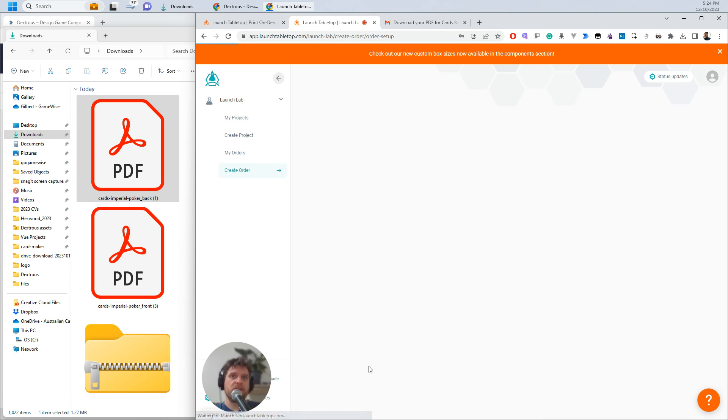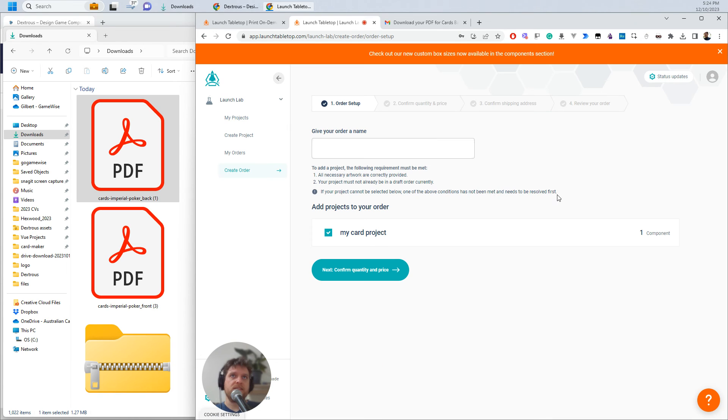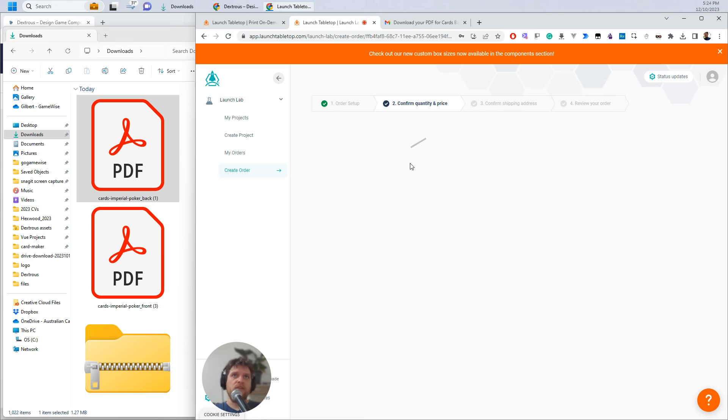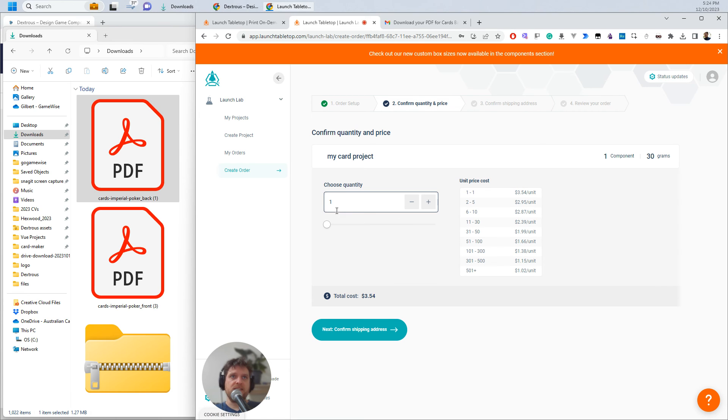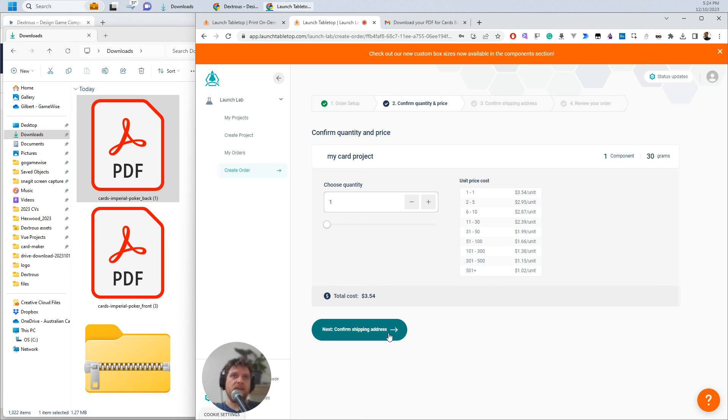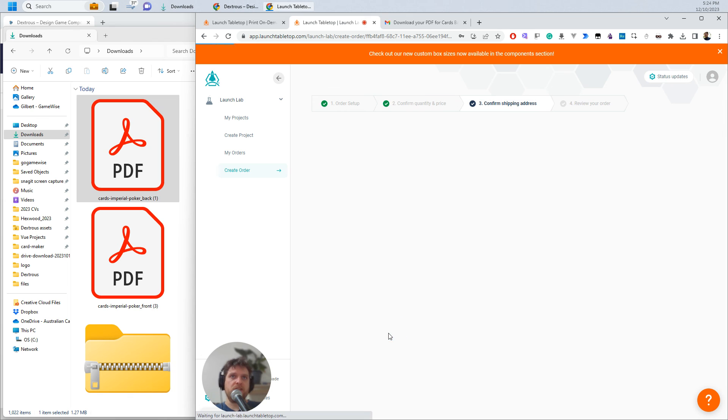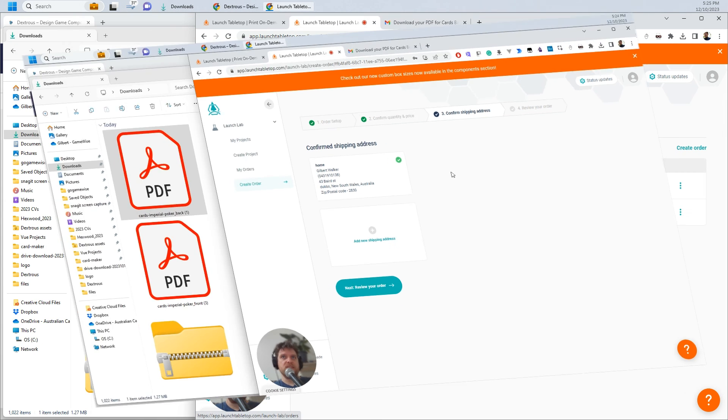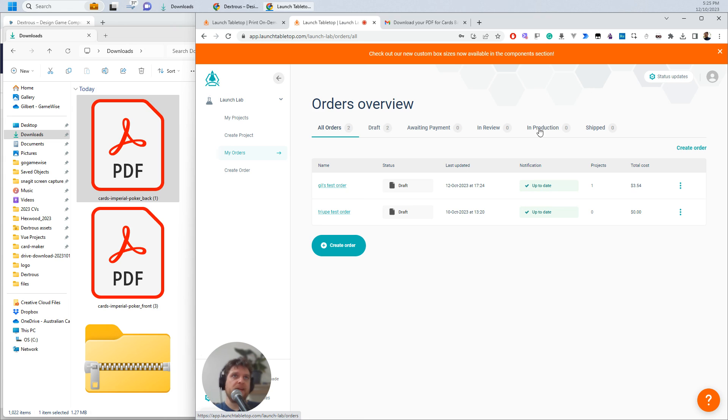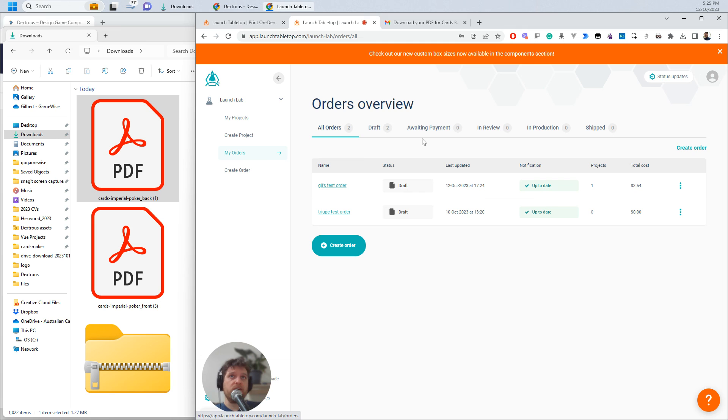So I'm just going to go to the next step here and then just give this a name. So girls test order. And then you need to confirm the quantity and the price. In this case, I'll just take one and that's pretty cheap because it's only 18 cards. And then obviously from there, you'd put in your shipping address and all the rest. The really good thing about the way Launch Tabletop is set up is once you have your orders and you've processed one, you can actually easily come back to it and say, yes, I want another two of those or something like that. So yeah, that's it in a nutshell, how to get your cards into Launch Tabletop for printing.